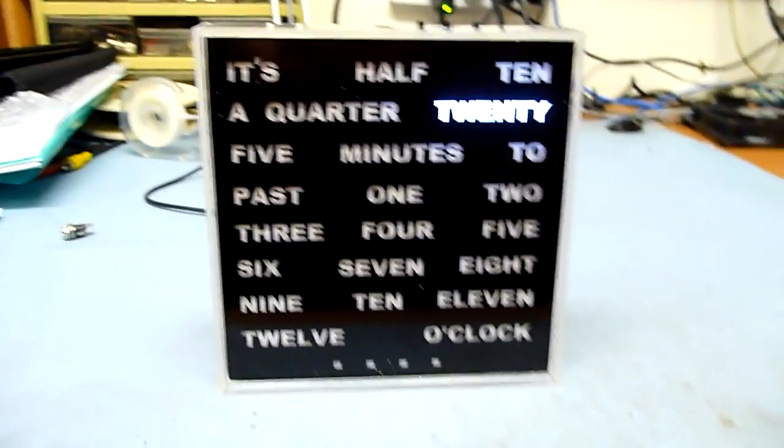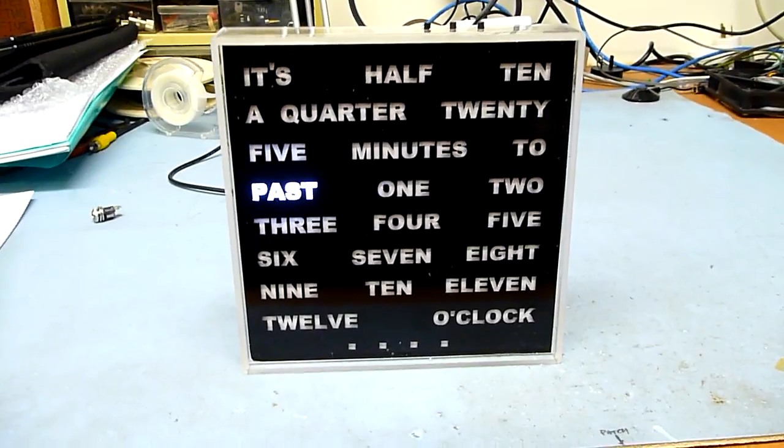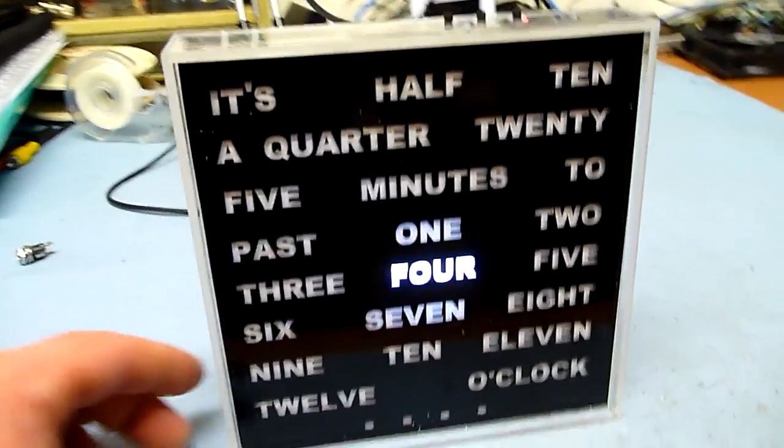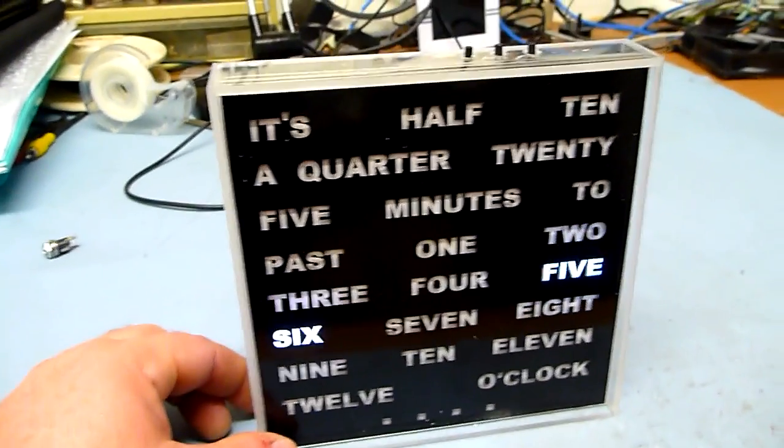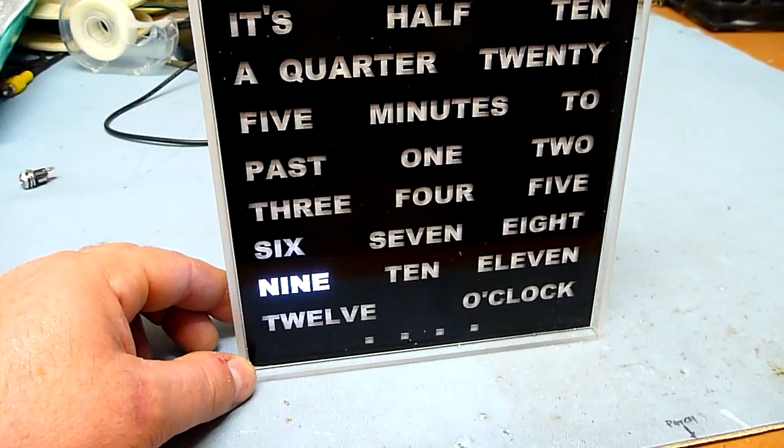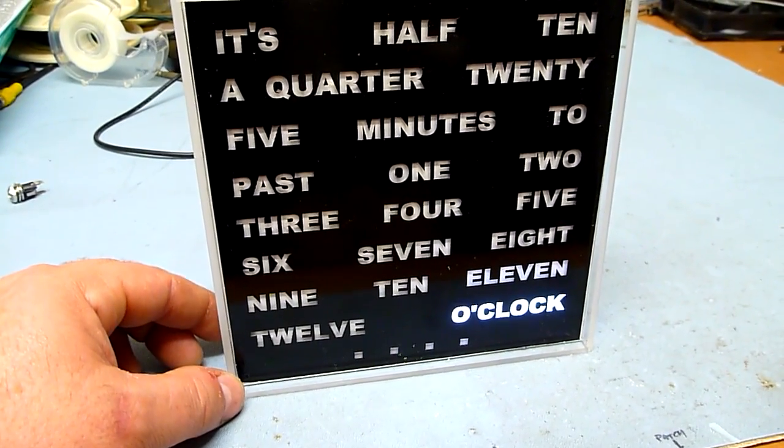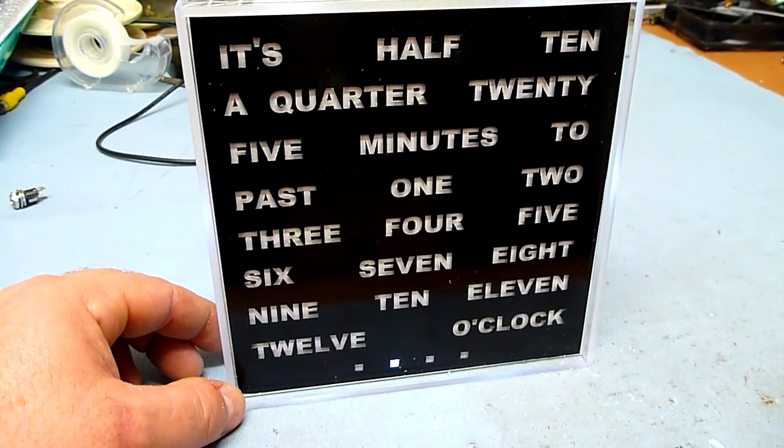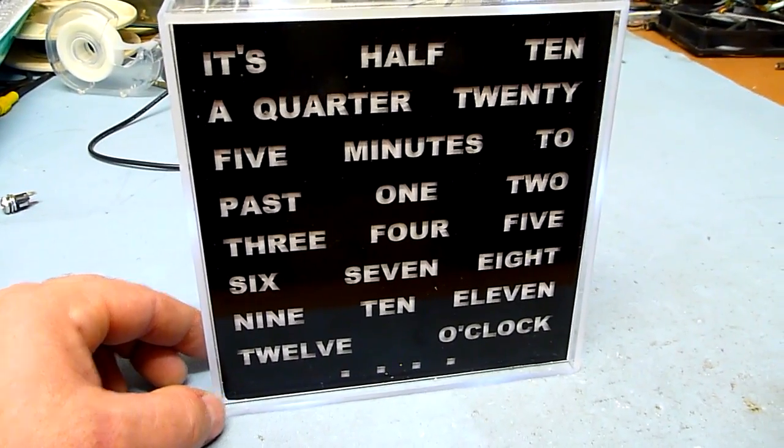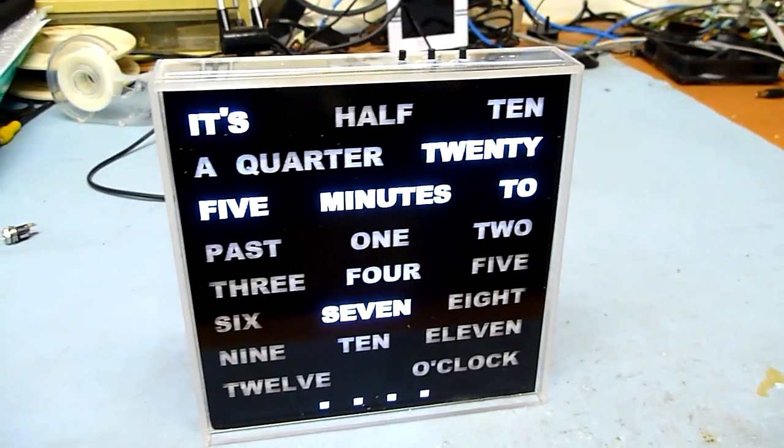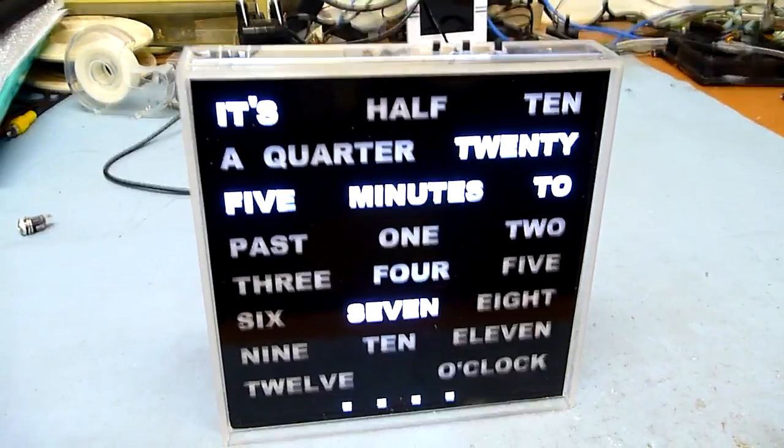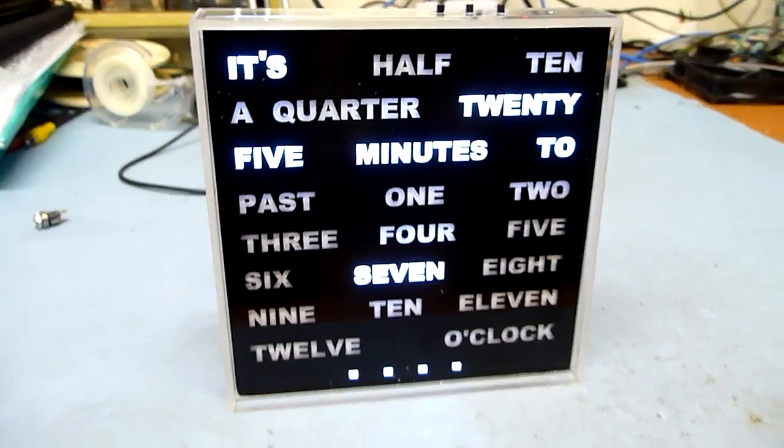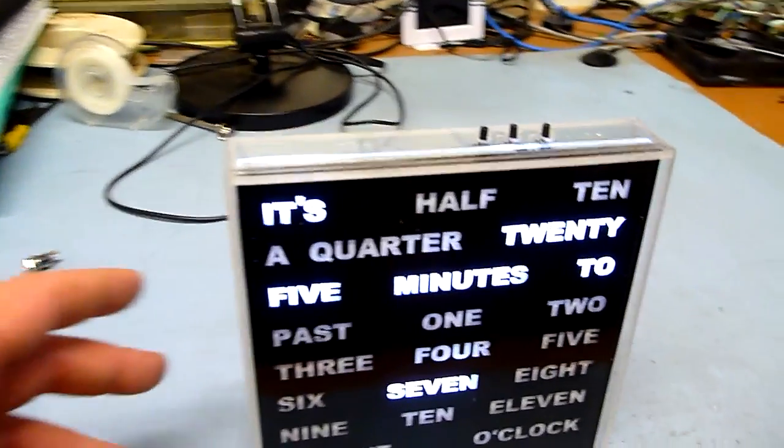You can see it doing the self-test as it starts, and it displays as version 2.4 of the software, and there we go, it's 25 to 7. So there we go.